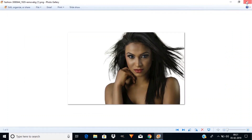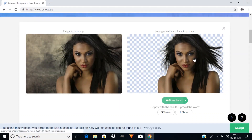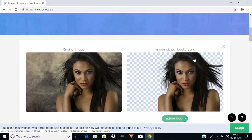You can see that the background got removed. That's it guys — this is the simple way to remove your background without any software in 5 seconds. Thanks for watching! If you like this video, give a thumbs up and subscribe to this channel for more future tutorials.